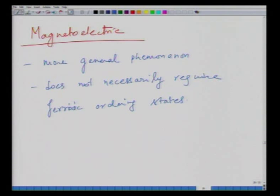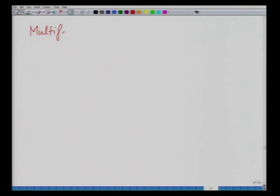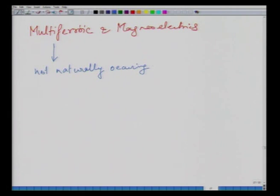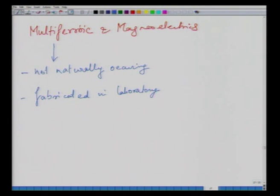We will discuss the fundamental aspects of these two materials and look at some candidate materials currently under research. The problem with multiferroics is that most do not occur naturally, so availability is limited and most are fabricated in the laboratory. Even in the lab, very few materials show this effect, and the choice of materials is severely limited.